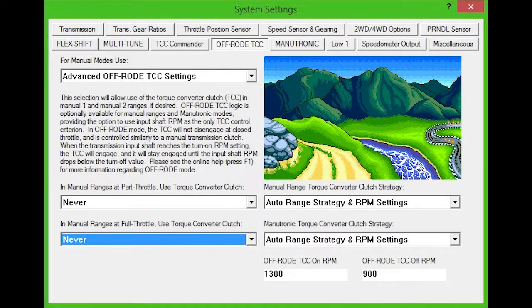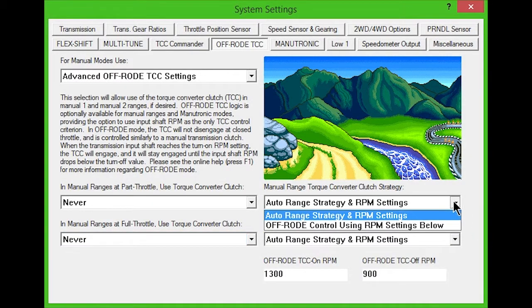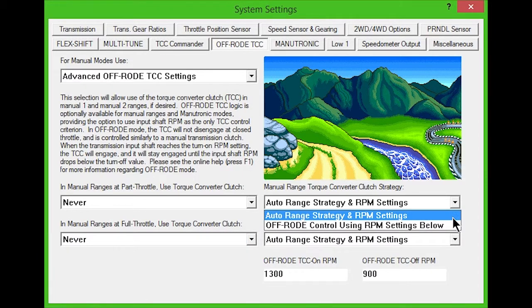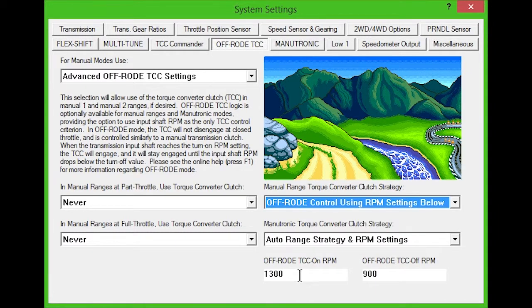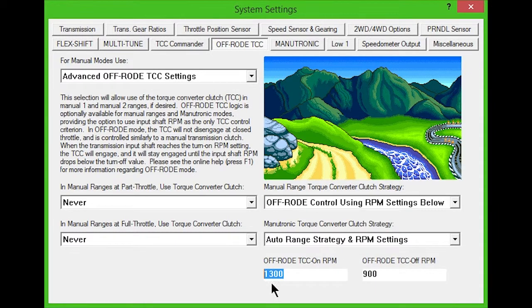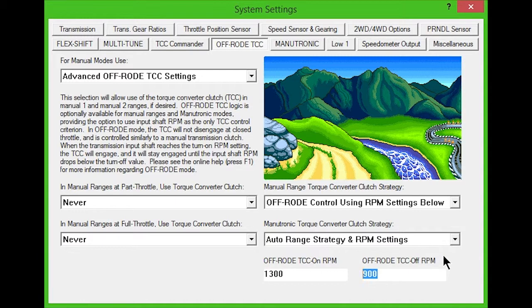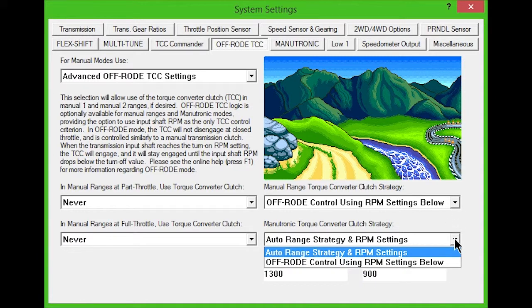The drop-down boxes in the lower right set the torque converter clutch strategy. You can choose between the auto range strategy with RPM settings, or the off-road control, and fill in the TCC on and off RPM in the boxes below. The first drop-down box sets this for the manual range, and the second sets it for manutronic mode.